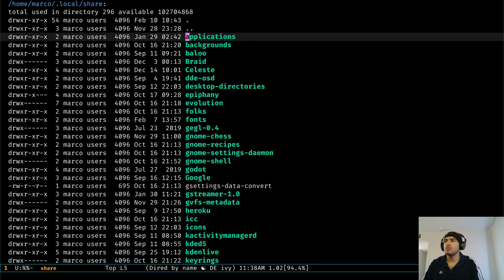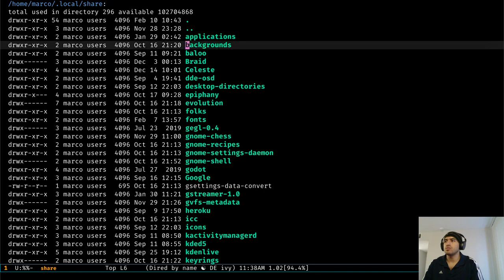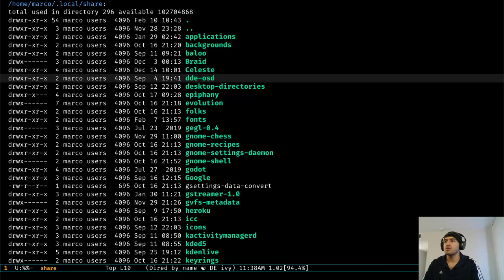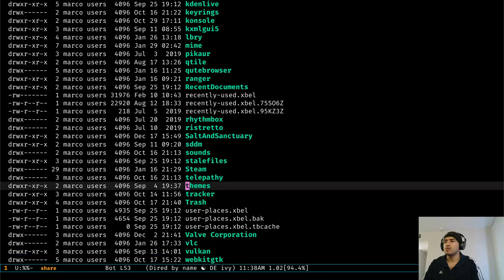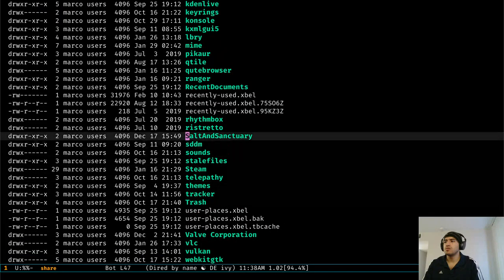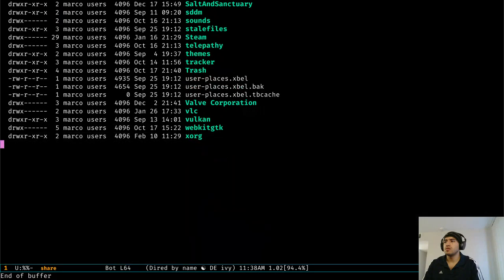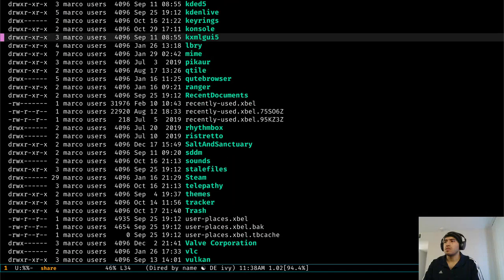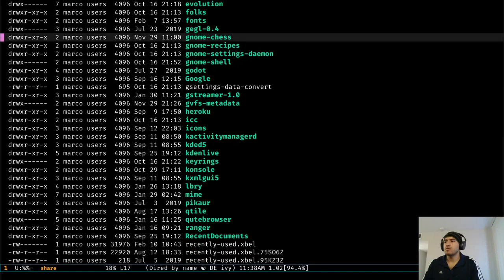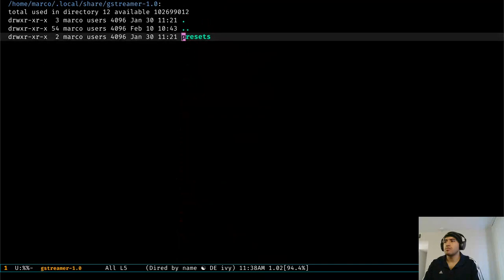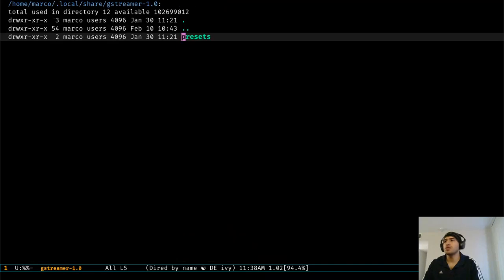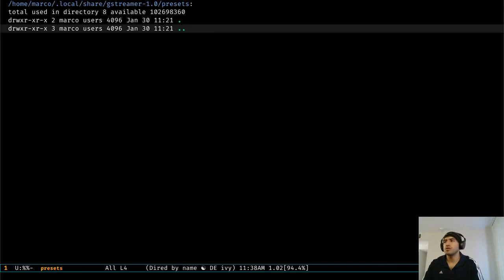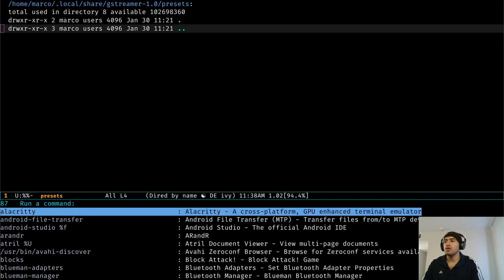Maybe it's local share applications. No, I don't think that's the one desktop. Right. Maybe these are the ones. No, I'm not sure, to be honest. I'll look into it before uploading the video and leave it in the description.